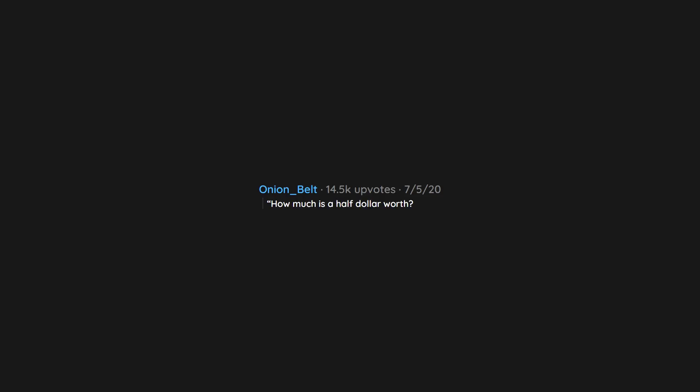How much is a half dollar worth? She was the newest teller my boss hired. Will never forget that moment.